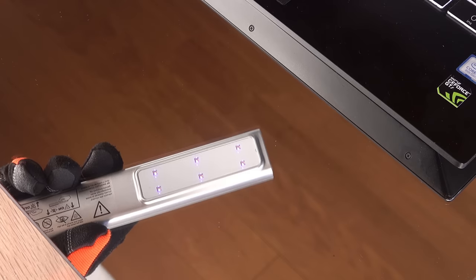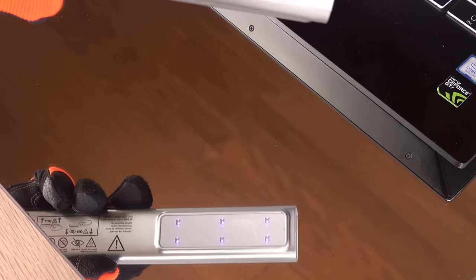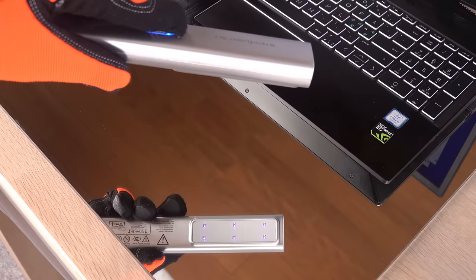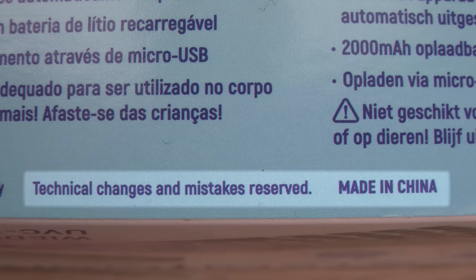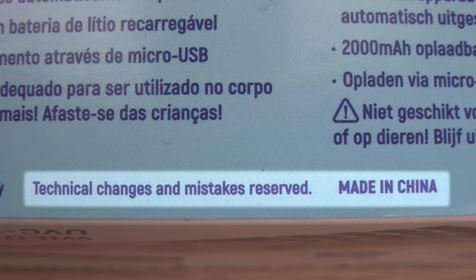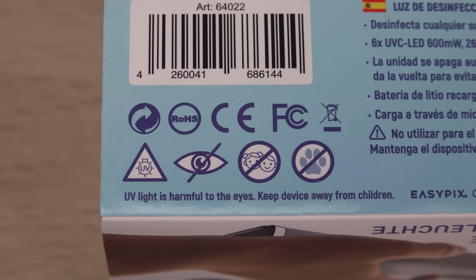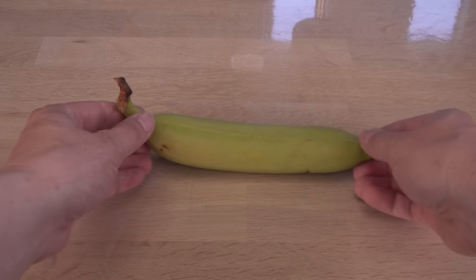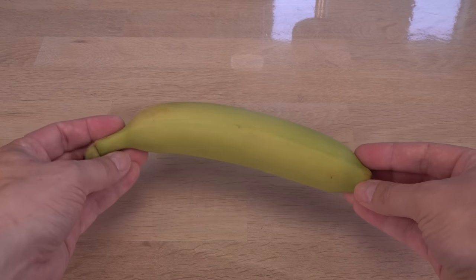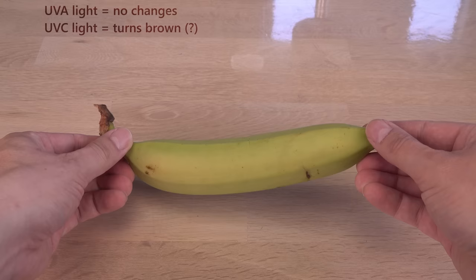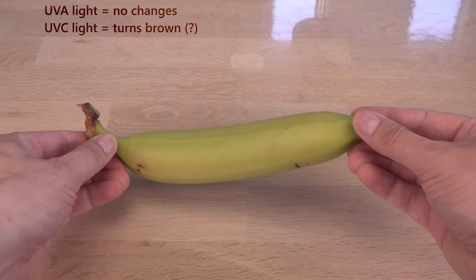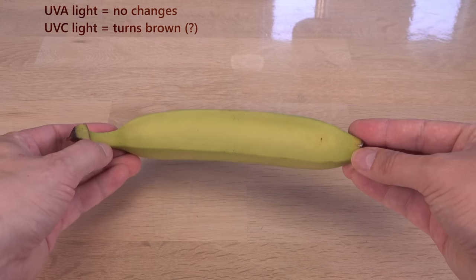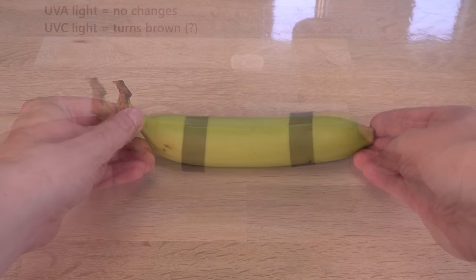To me, it looks like weak 405 nanometers. Is it really emitting UVC? Apparently, there is a simple indicator for UVC light: a green banana. It should change color under UVC, but not under UVA light.